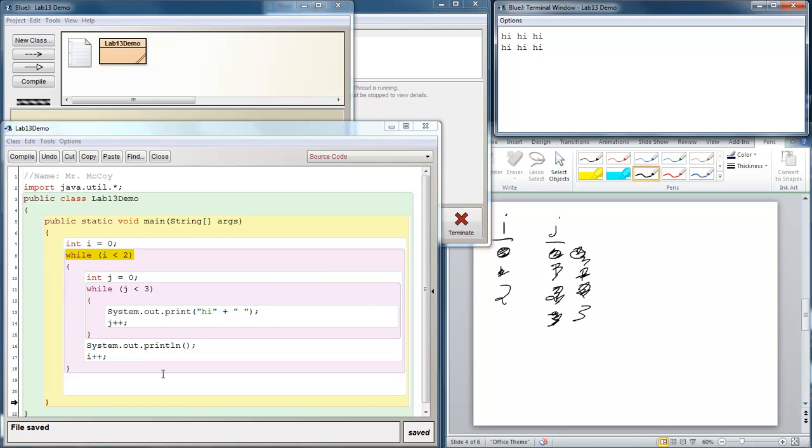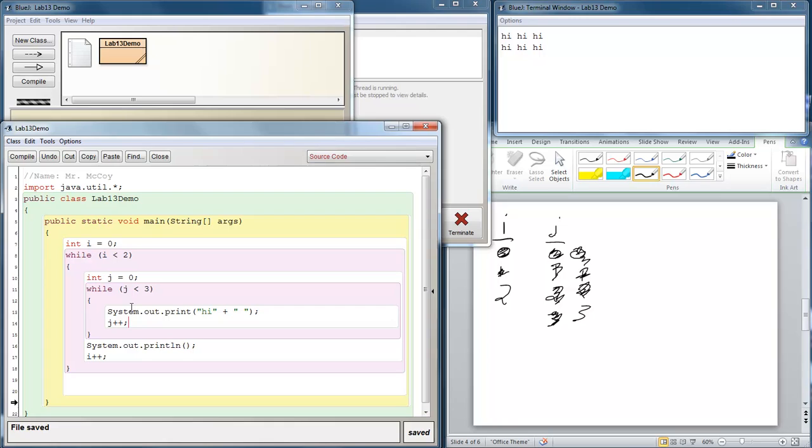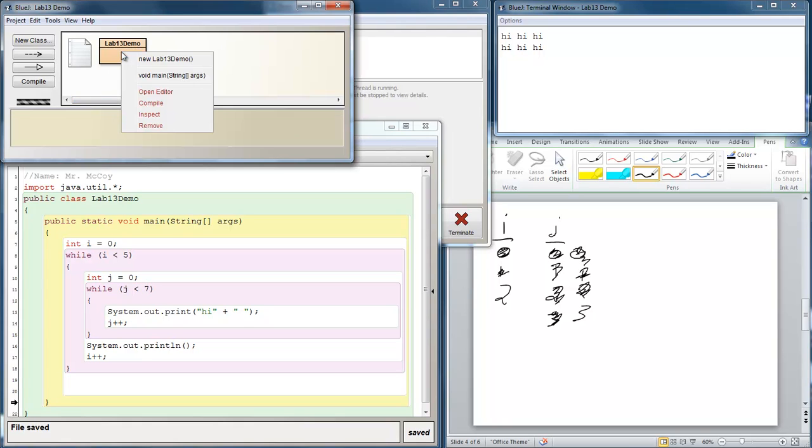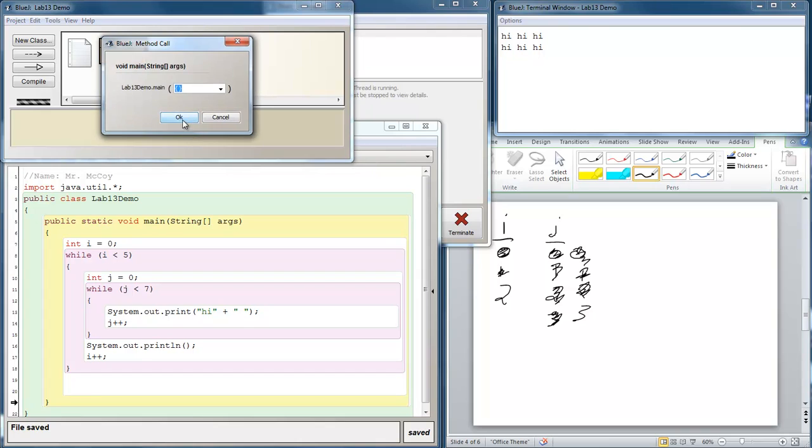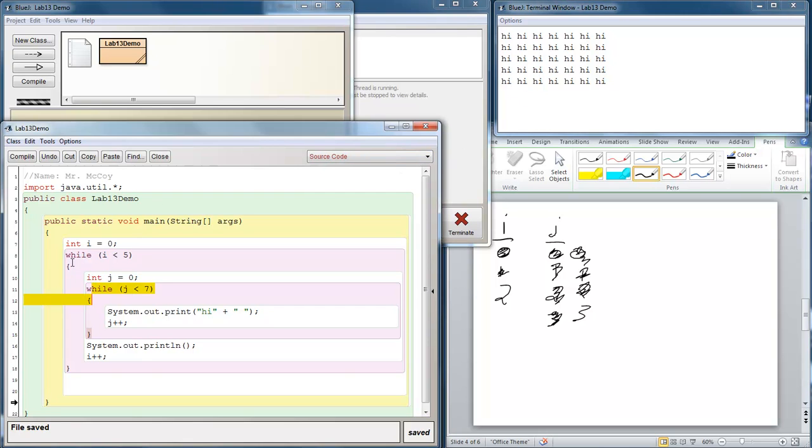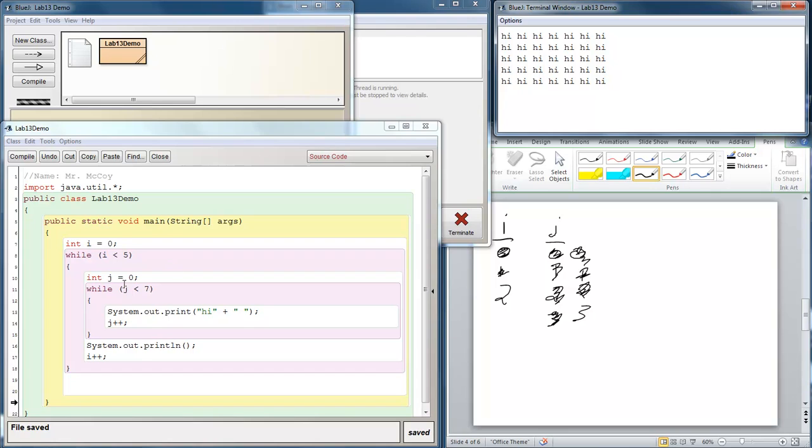So if we change these values, let me make this 5 and let me make that 7 and then run it. I'll bet you can guess what's going to happen. Now we have 1, 2, 3, 4, 5, 6, 7 highs going across. And we have 1, 2, 3, 4, 5 highs going down. The outer loop controlled how many rows we were going to print, and the inner loop constructed each row.